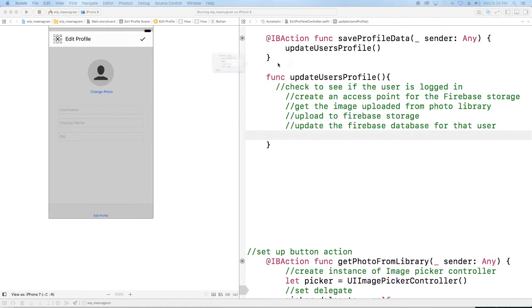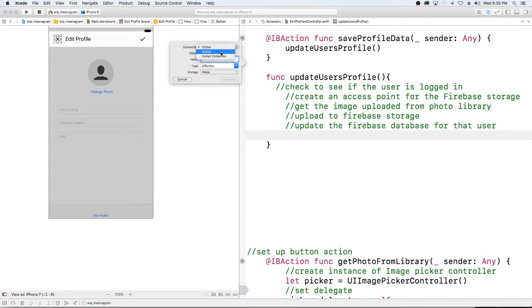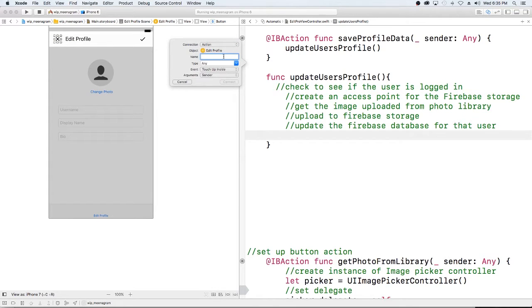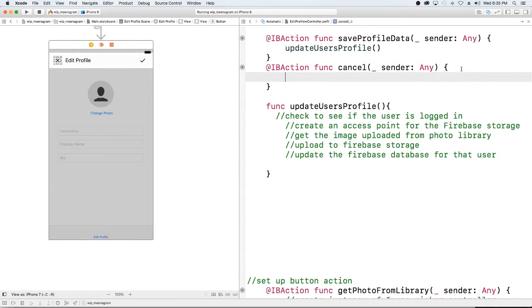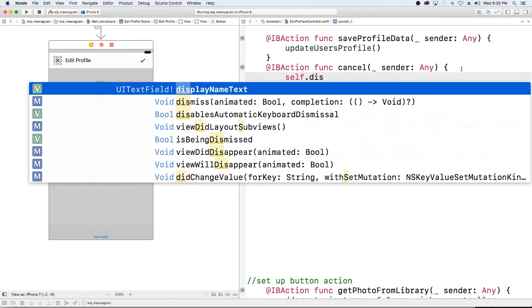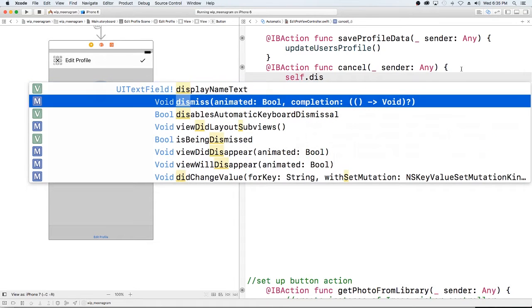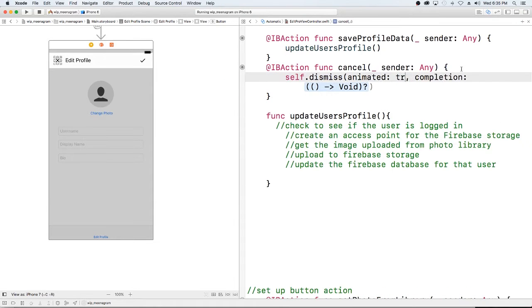The first thing I want to do is take care of this cancel button so when the user no longer wants to complete an action and they want to go back to their profile we're gonna just dismiss. Okay, nothing special here.